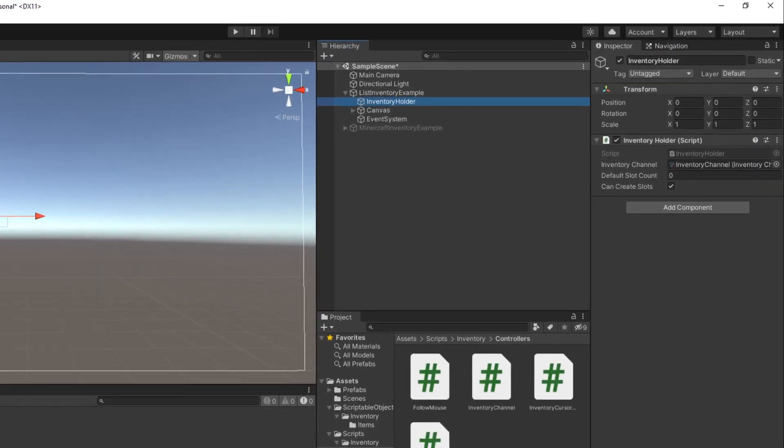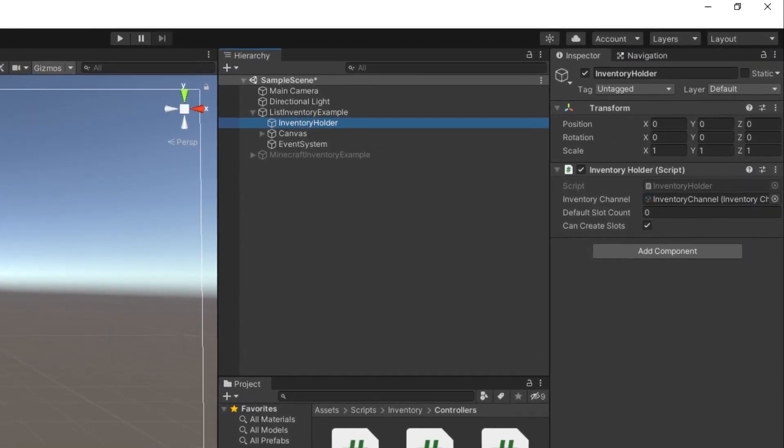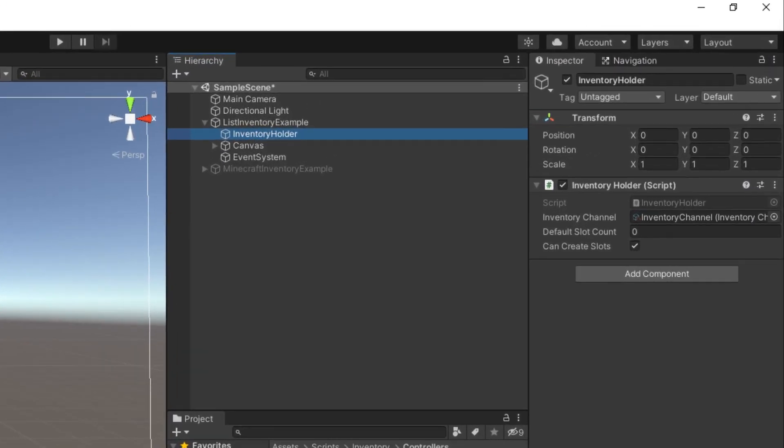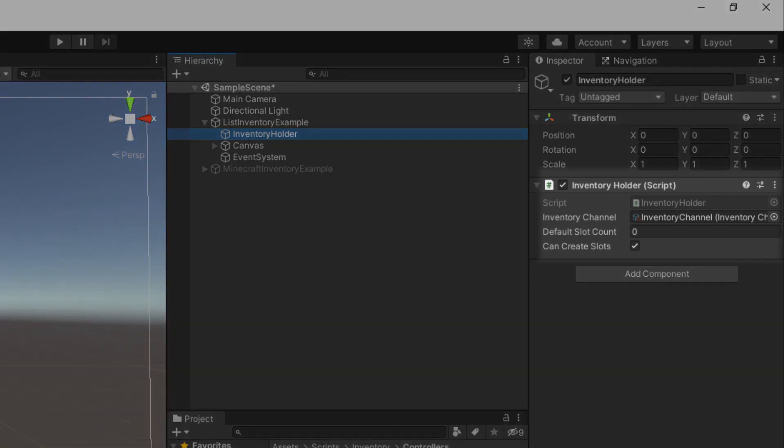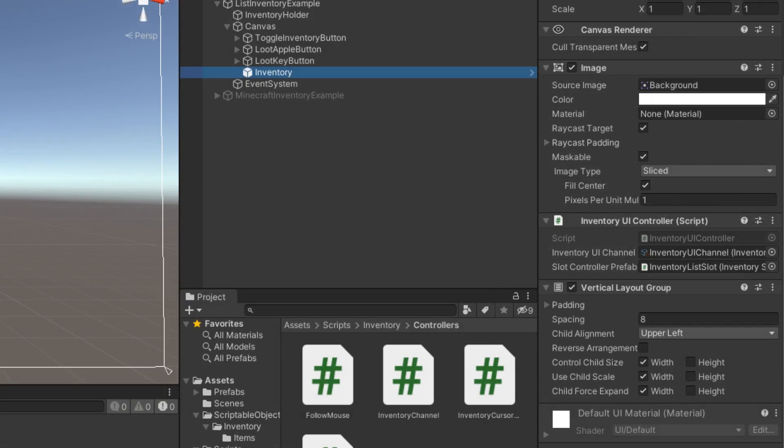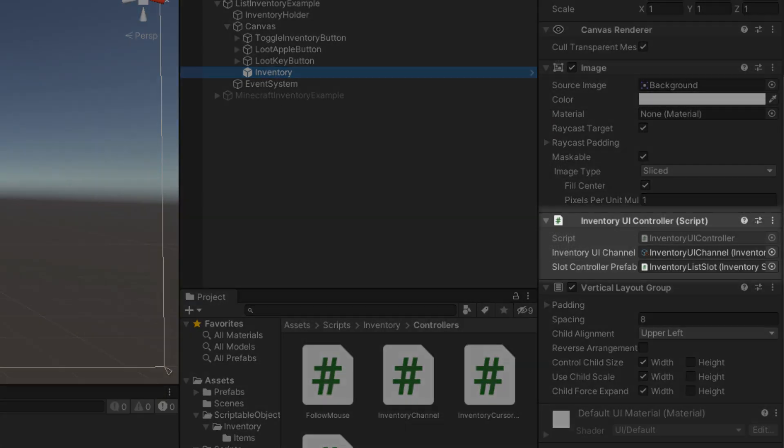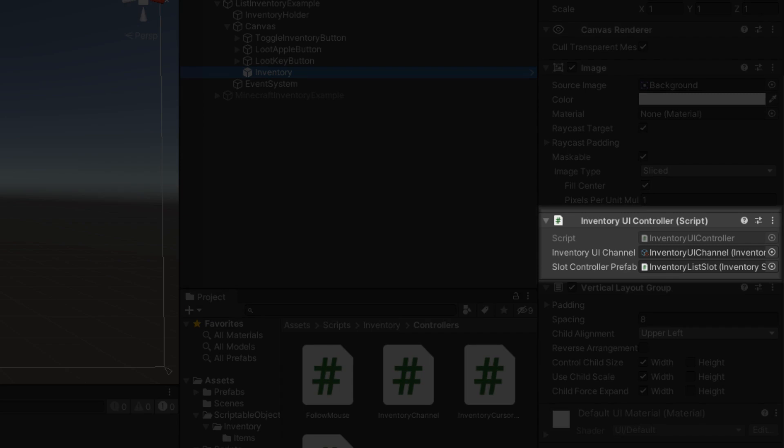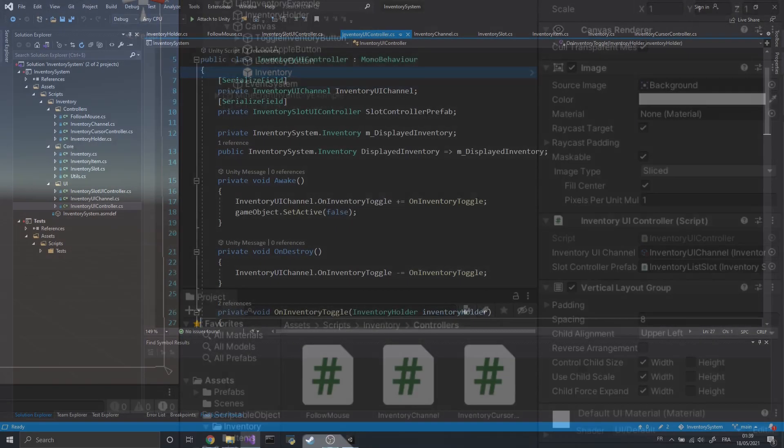This component can go pretty much on any entity that will have an inventory. That can be the player, chests, NPCs, just about any entity. In this case, I'll just dump it on an empty GameObject. To display the inventory, I used a basic UI panel with a component called InventoryUIController.